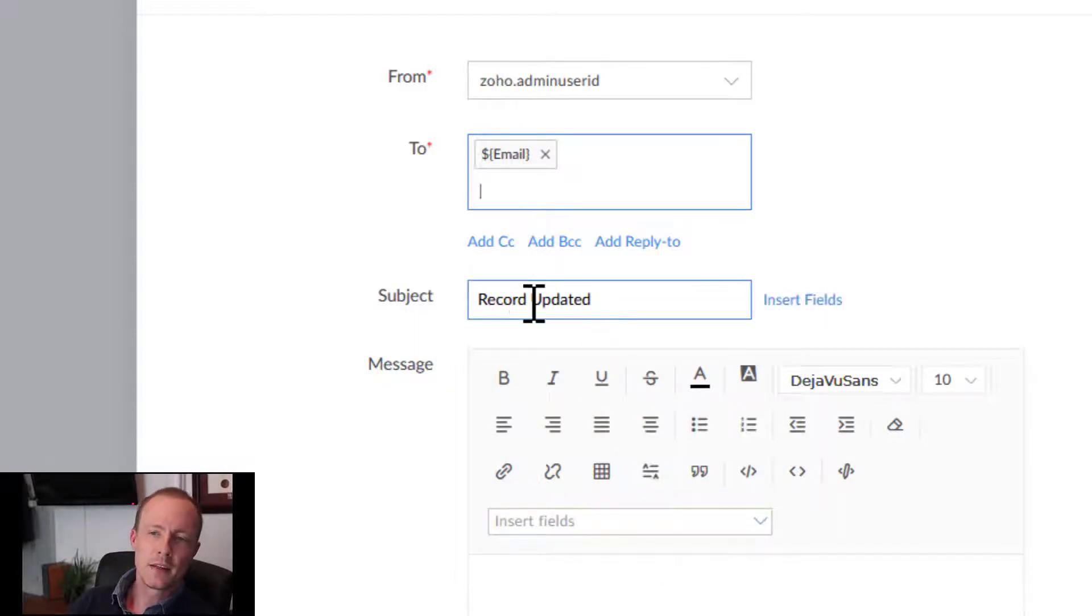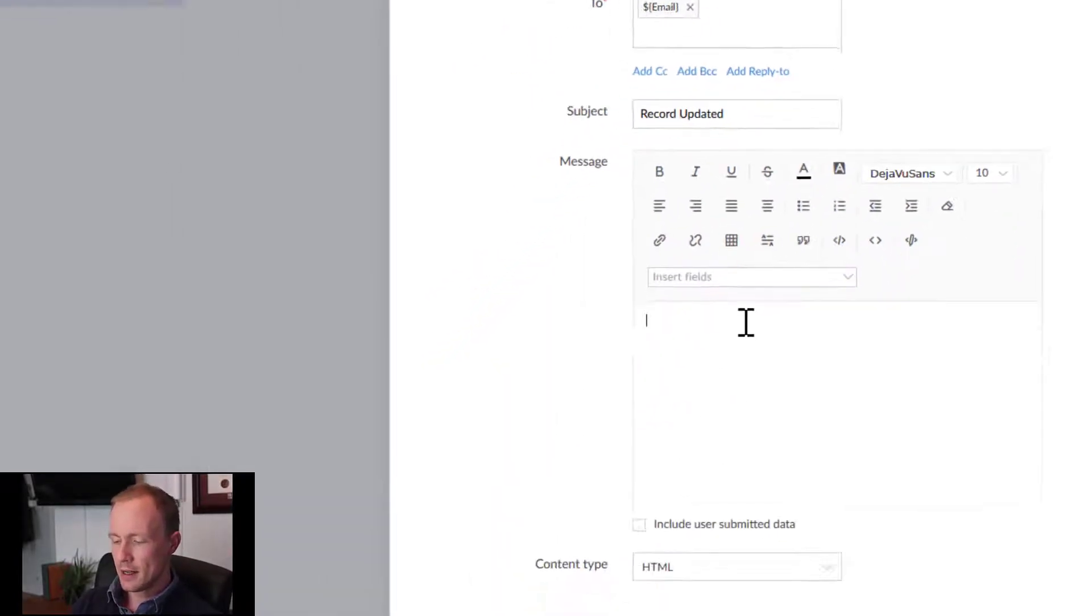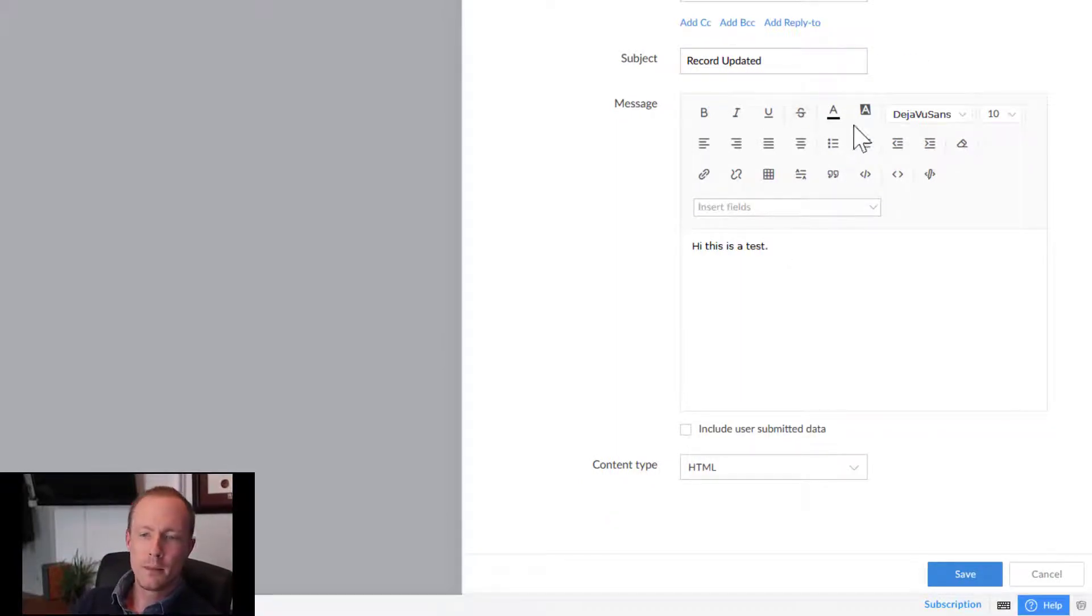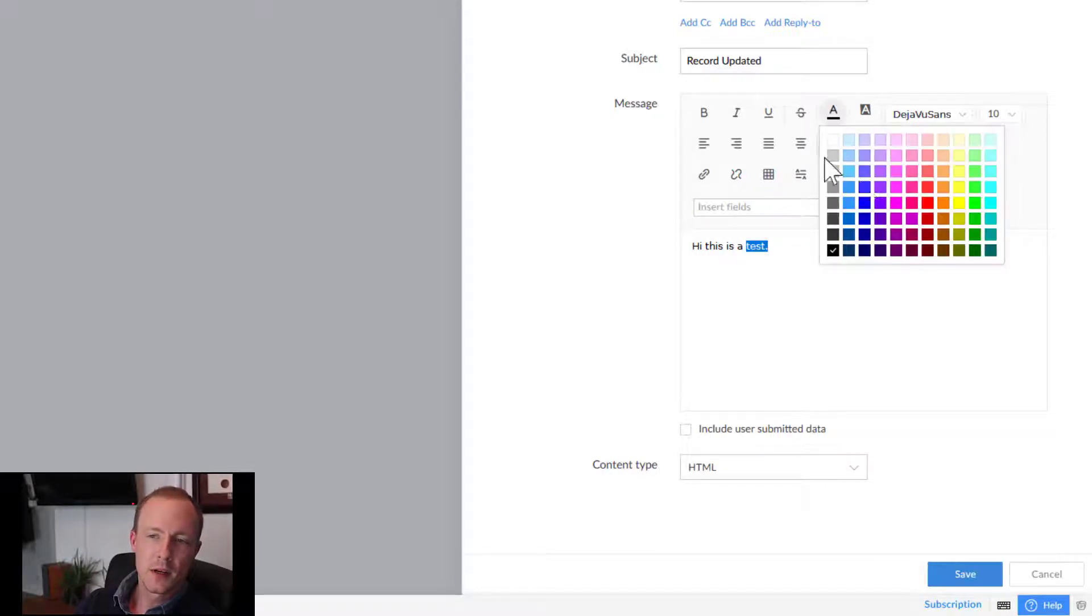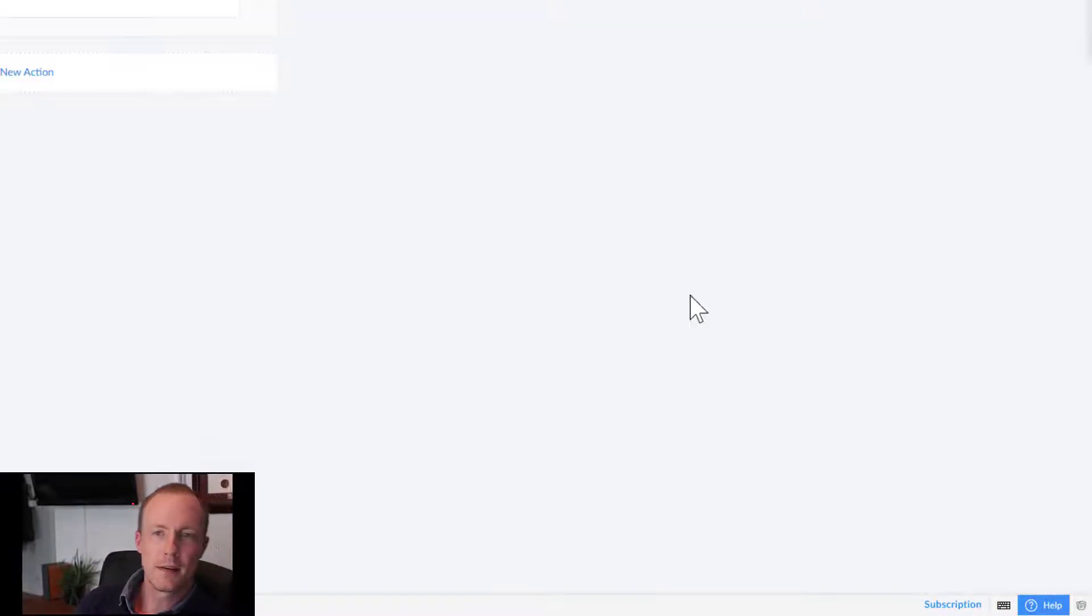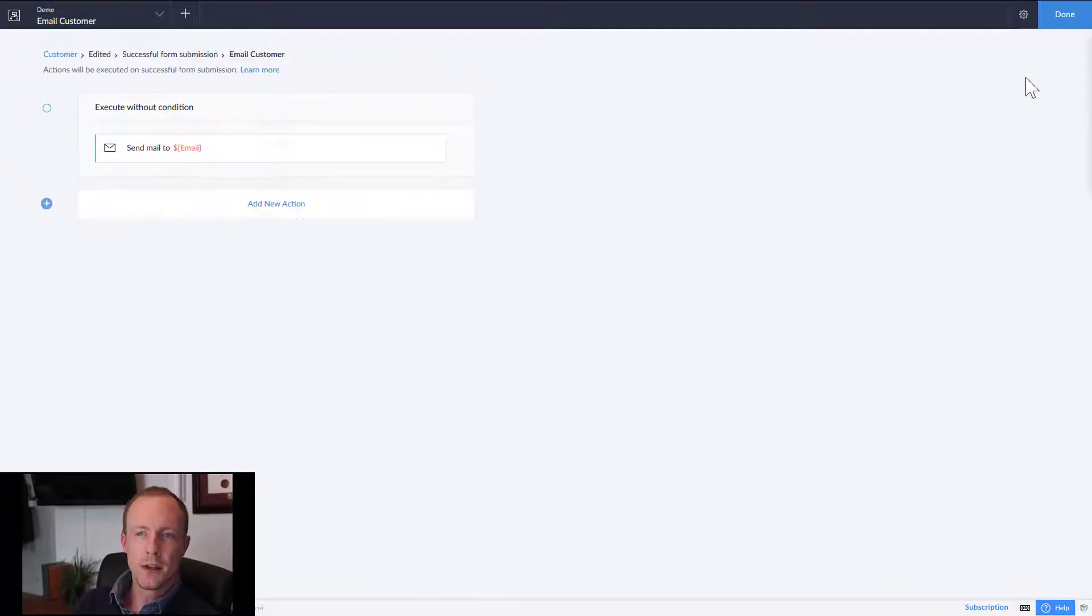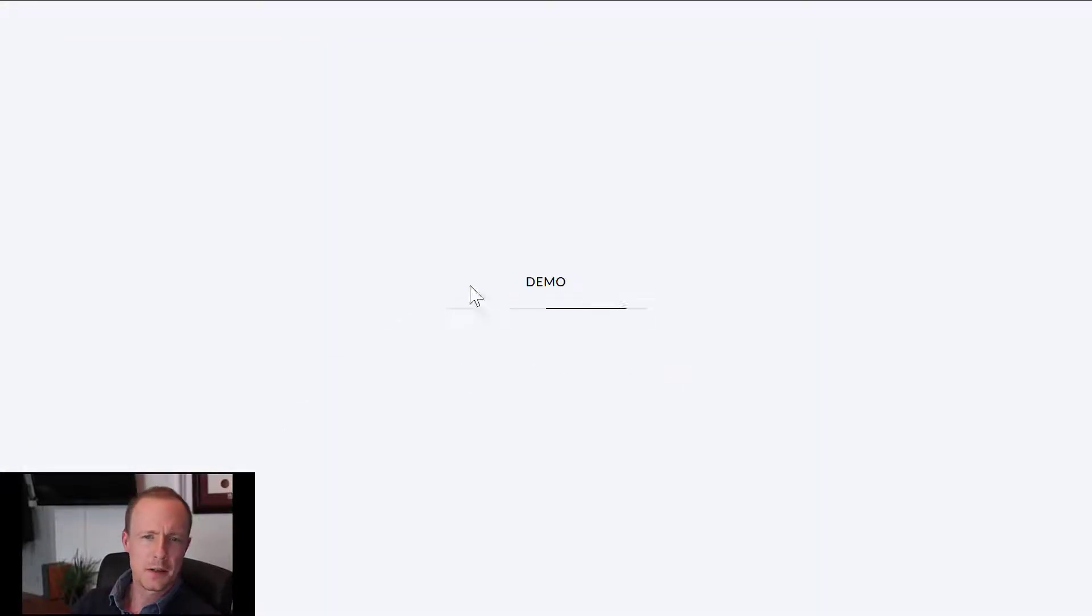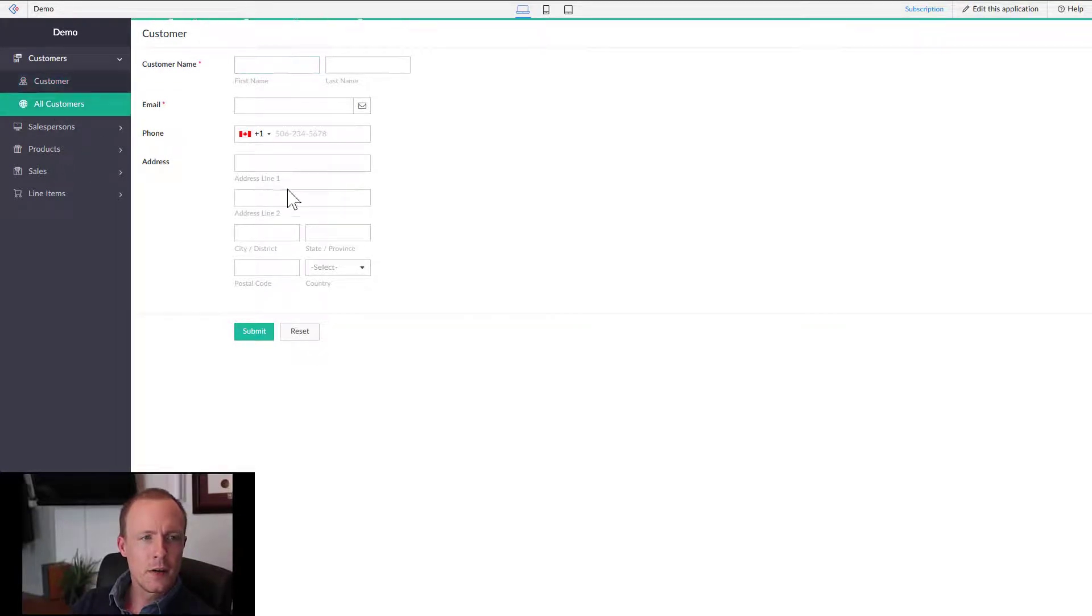We'll keep this here and say, hi this is a test. Now of course you can style this however you want. So let's say we want to make this blue for whatever reason, we can do that, and then press save.